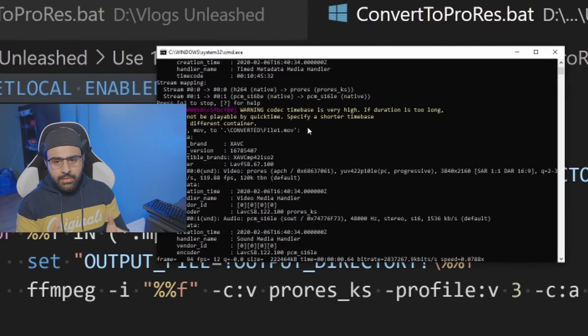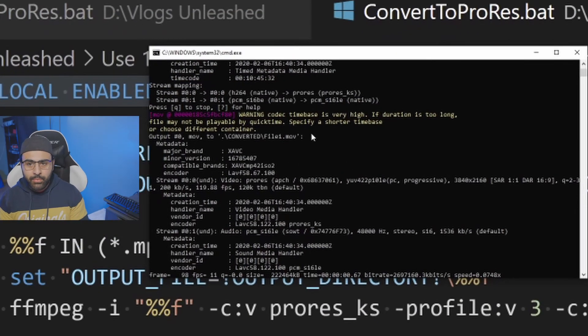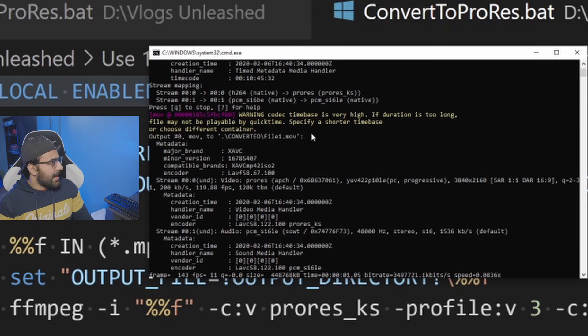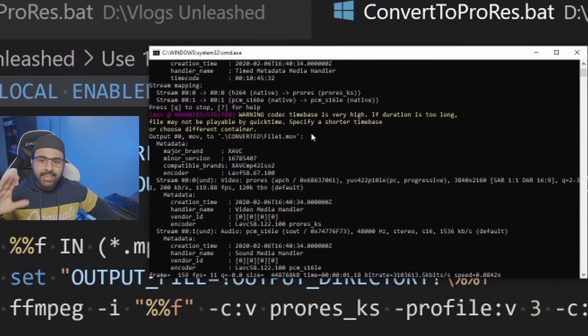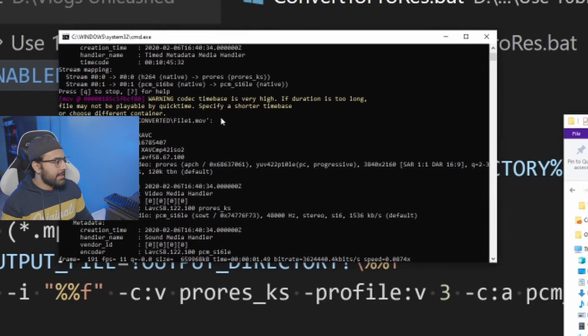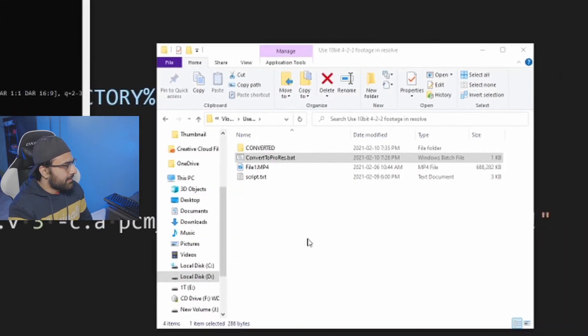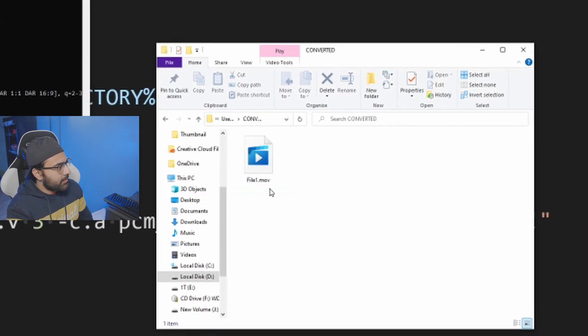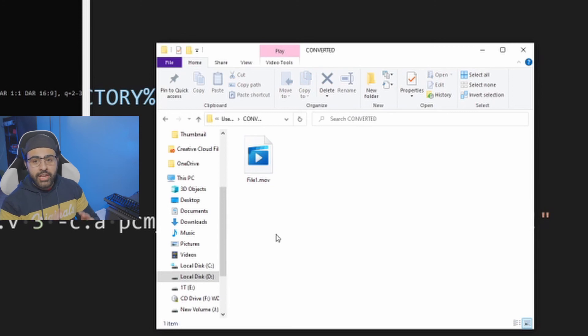So by just double clicking the script on my Windows machine, it'll pop up a command line and just run. And now I can go drink a cup of coffee. It does take a little bit of time, guys, so you guys will have to be patient. But at the end, in the converted directory, you guys will see that we have a file1.mov.